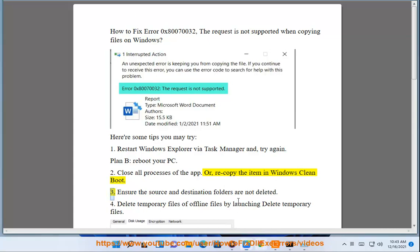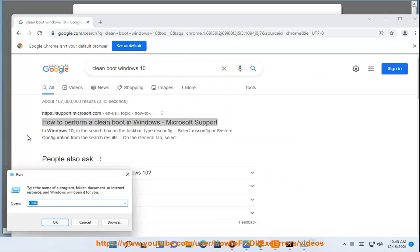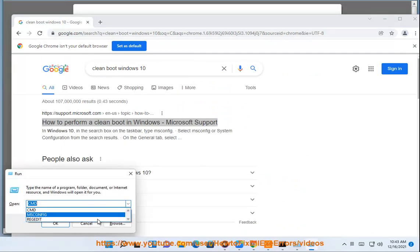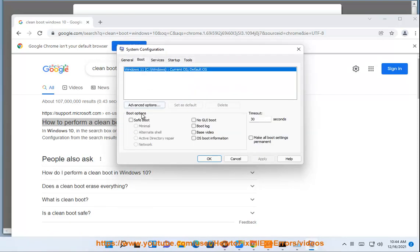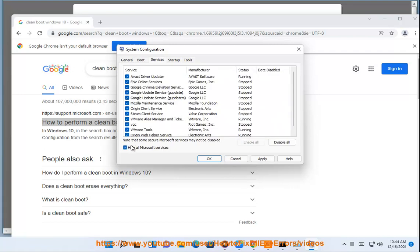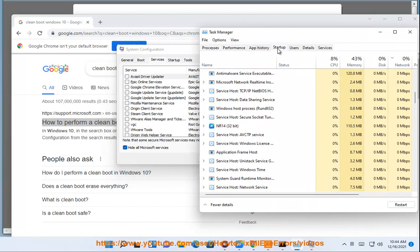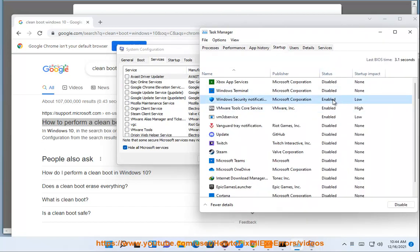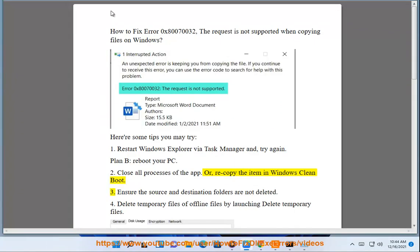3. Ensure the source and destination folders are not deleted.